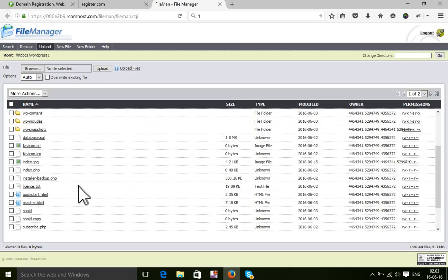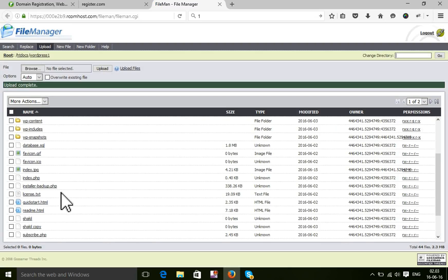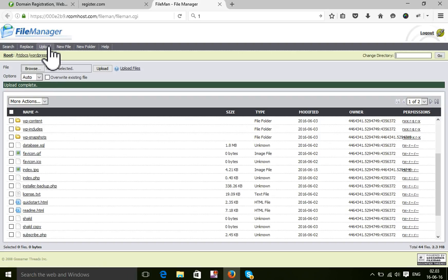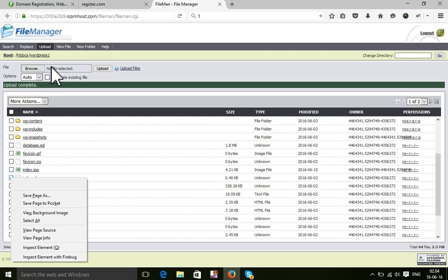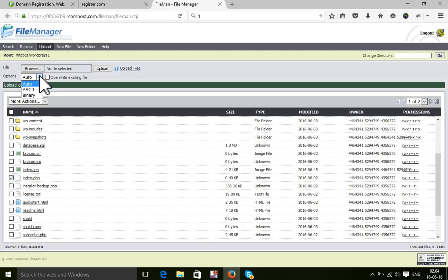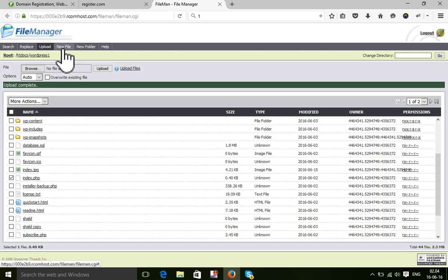So upload is complete. And if you want to make a new folder, you can also make a new folder from there.